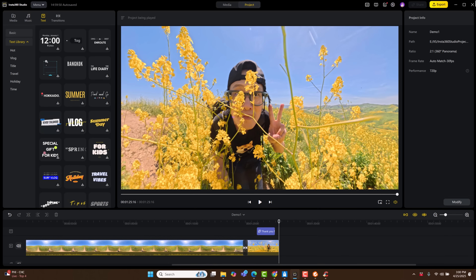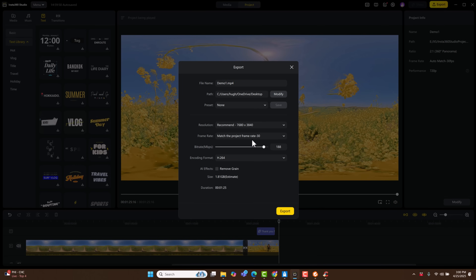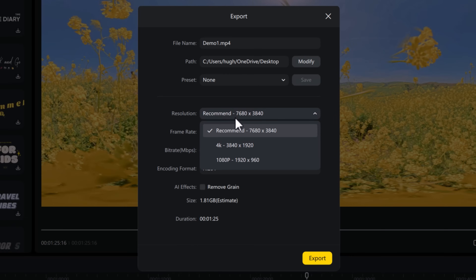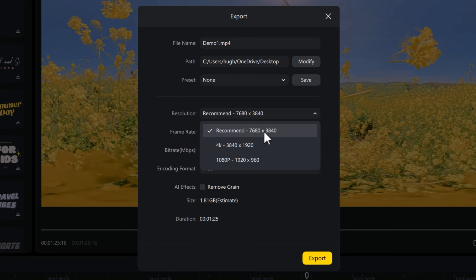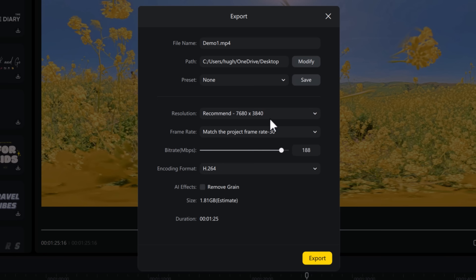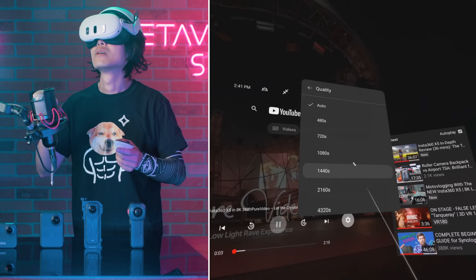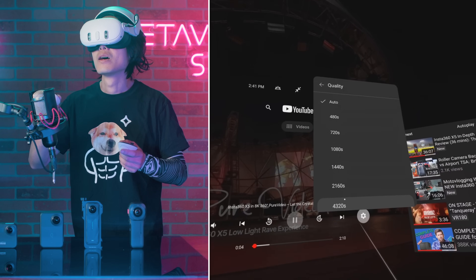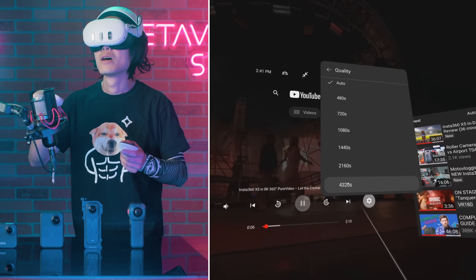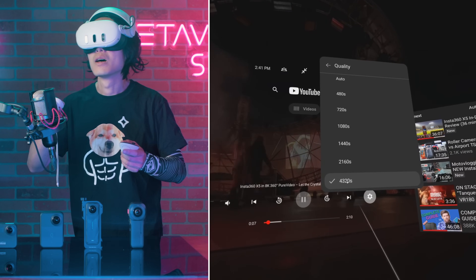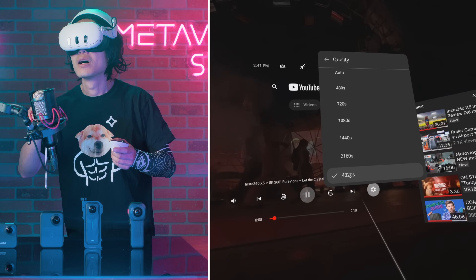Final step: render. Click here to go to the render page. The default recommended resolution is 7680x3840 — full 8K. Always use that. It triggers YouTube VR to display your video in 8K instead of 4K. You can render ProRes if you plan to do further editing in DaVinci Resolve or Adobe Premiere, but for now we will keep things simple and use the presets.